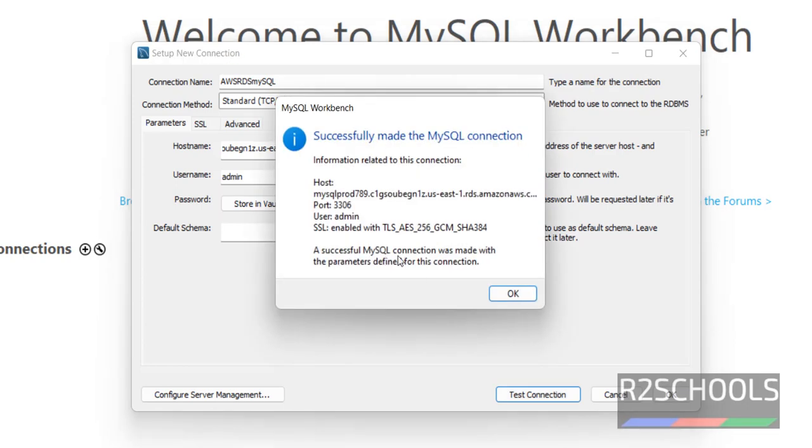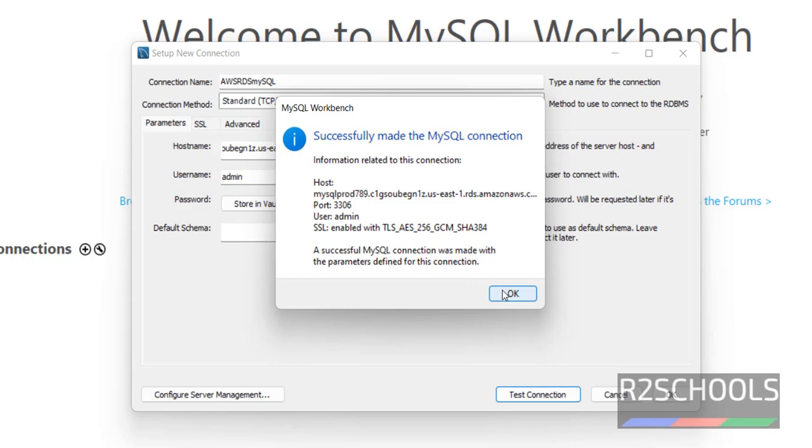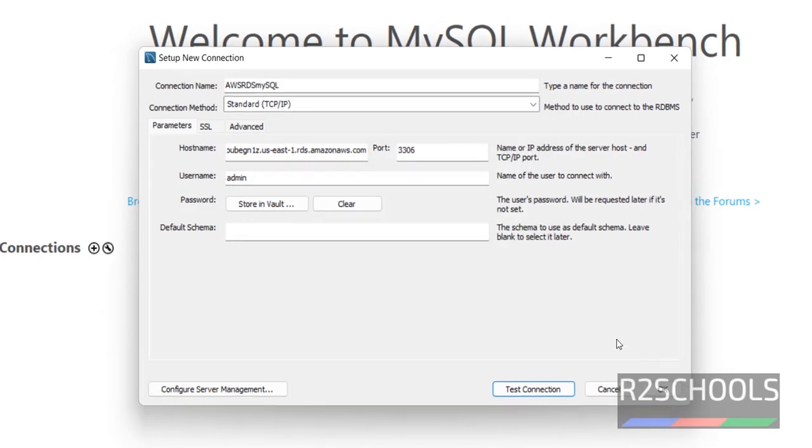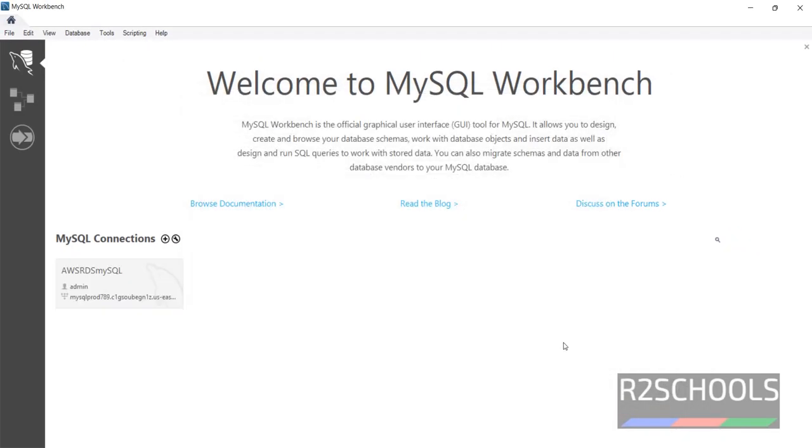See a successful MySQL connection was made with the parameters defined for this connection. Notice here host name, port number, user name, SSL enabled. Click on OK and click on OK.